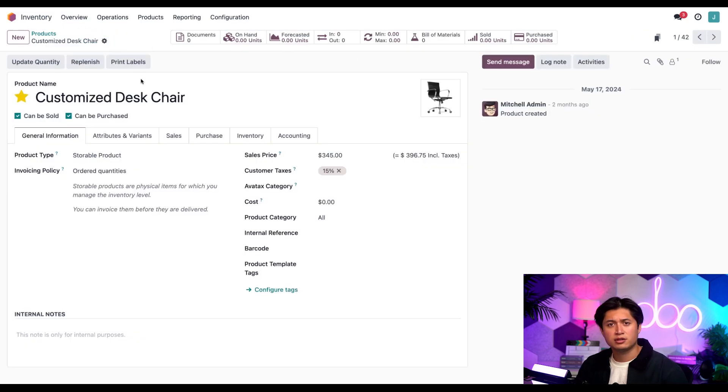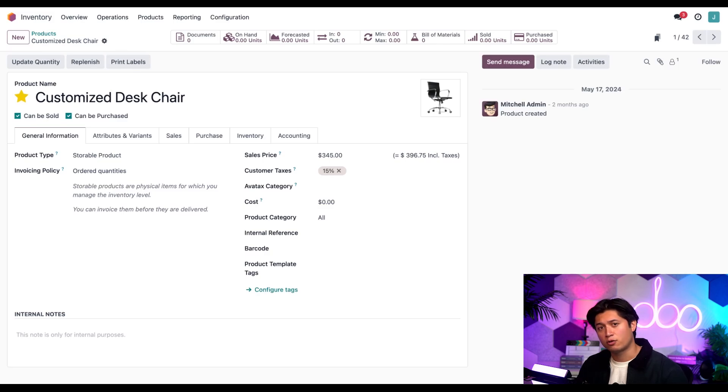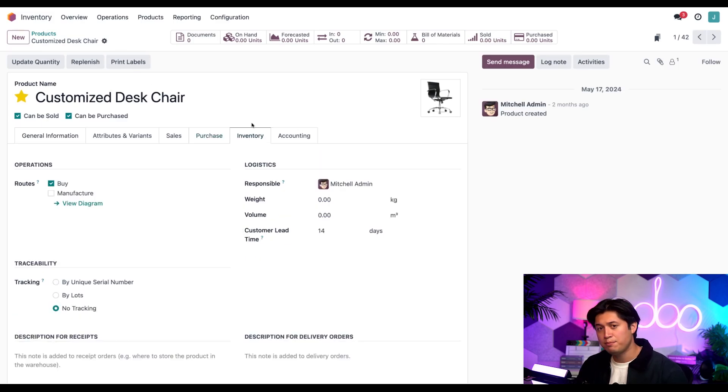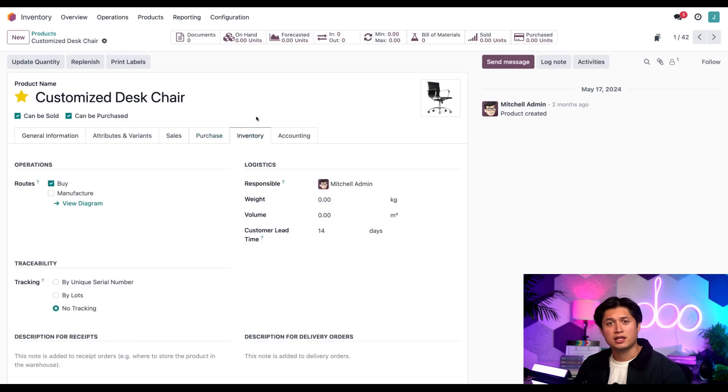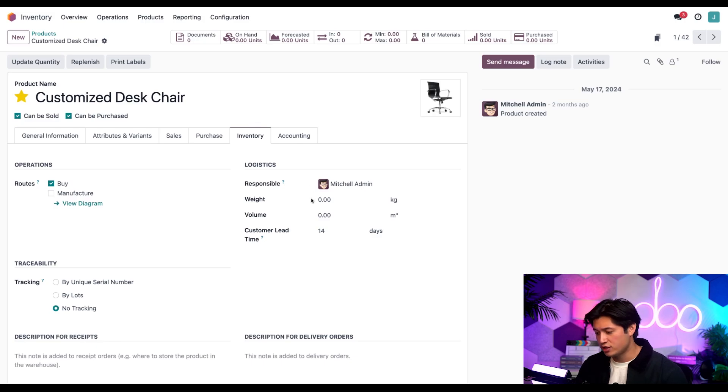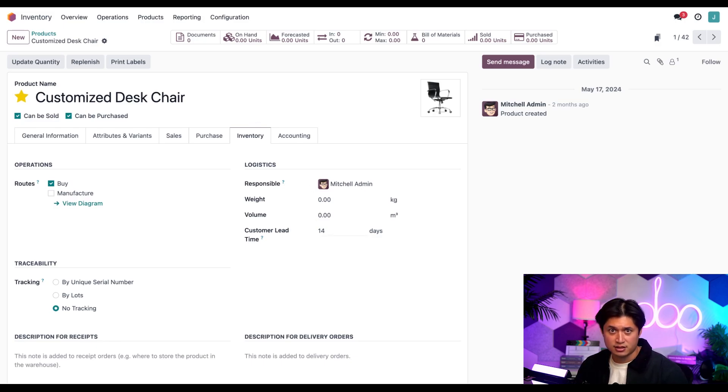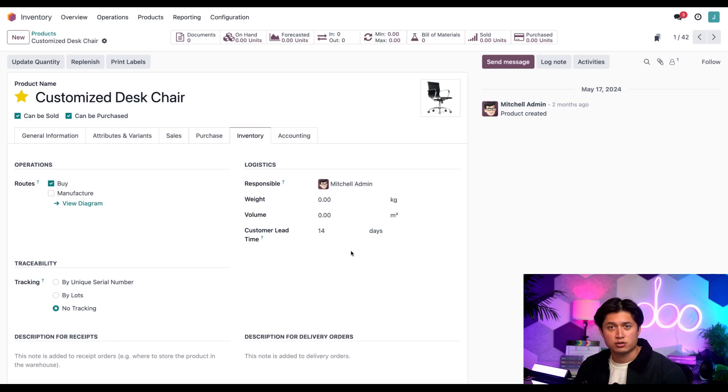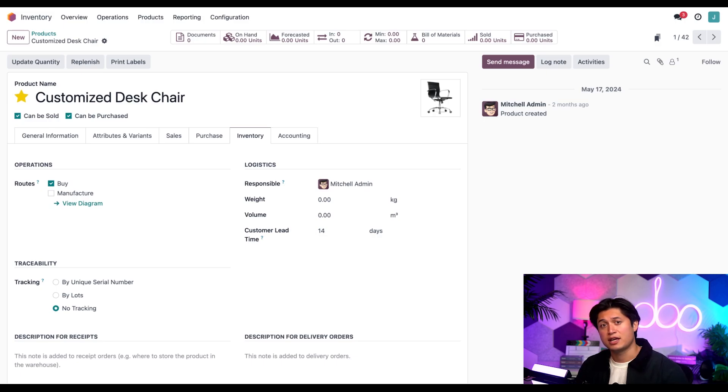From here let's set up a customer lead time. From the product form we're going to go to the inventory tab and in the customer lead time field in the logistics section here we're going to see that it's already set to 14 days. This ensures that every sales order for the product has an expected delivery date 14 days from the order.